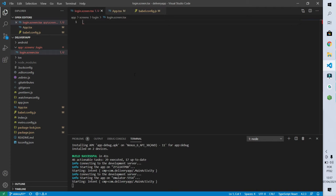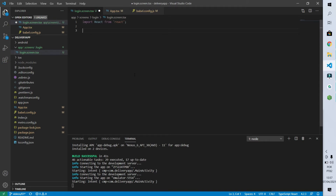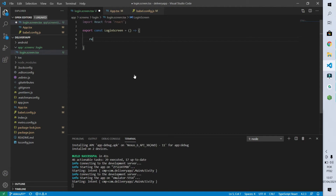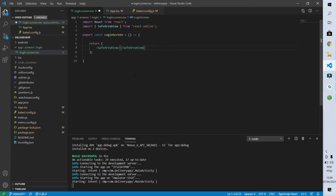The first thing we have to do is import React from React, because if we don't do that our code will simply not work. After that, we export a constant called LoginScreen, which is a function that will return the code of our page. On all pages, we will start the code using the SafeAreaView component. What that component does is put everything we create within the usable space of the phone screen — it analyzes the screen, checks the rounded parts, the position of the camera, and then puts our page over that area. Now let's add the card from our login screen.